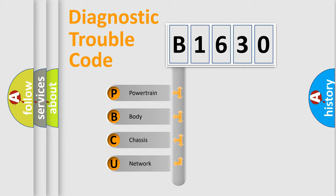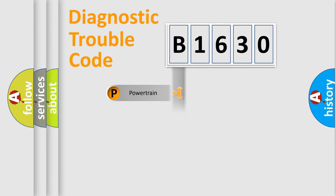We divide the electric system of automobile into four basic units: Powertrain, Body, Chassis, and Network.